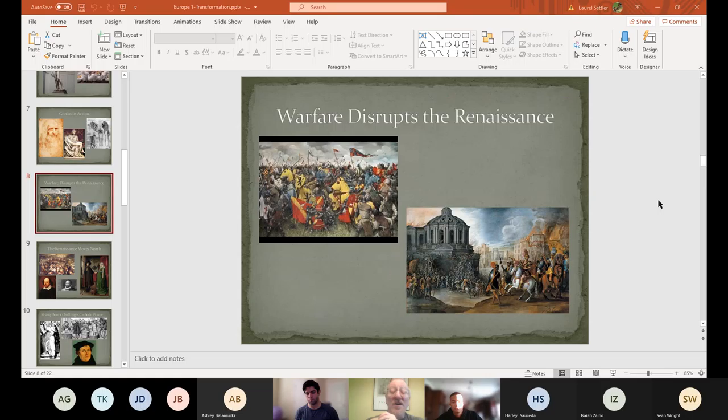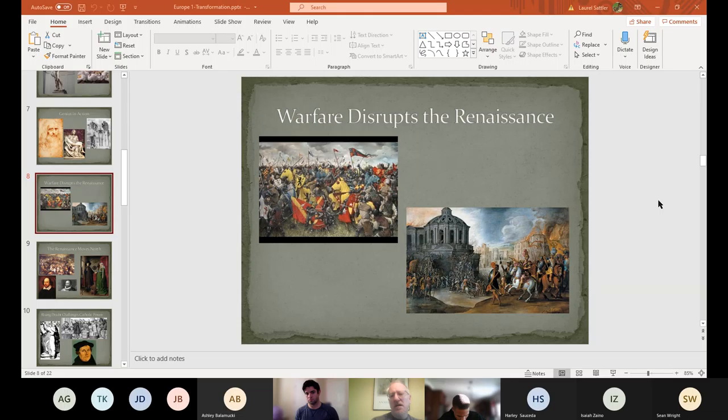The problem is, all that wealth that paid for all this art also attracts other people. The Renaissance continues in Italy for about 100 years until you get Italians who wanted more and more power. There's a great book about this — it's simply called The Prince, by a writer named Machiavelli. It's probably one of the most important and well-read political treatises.